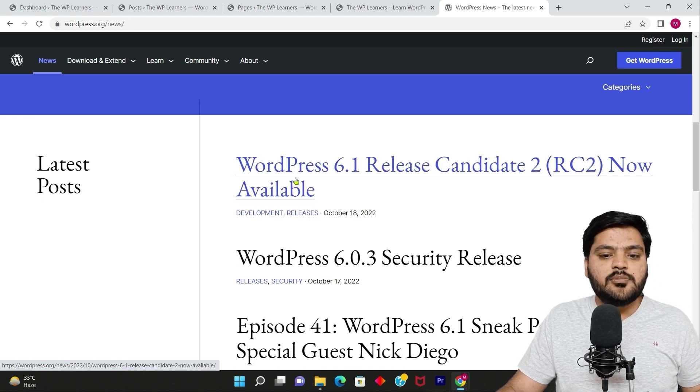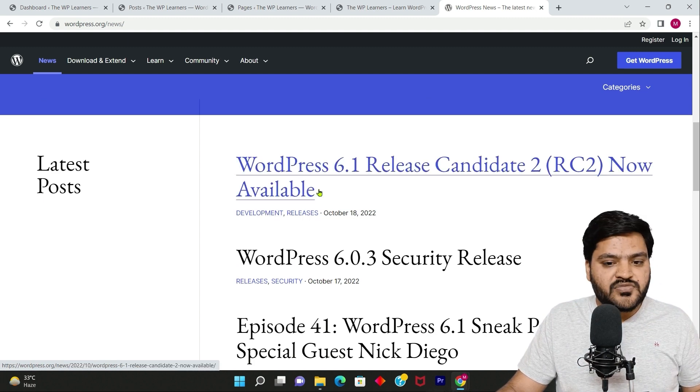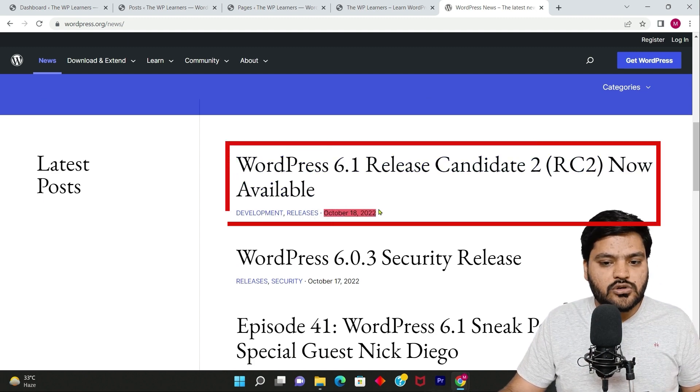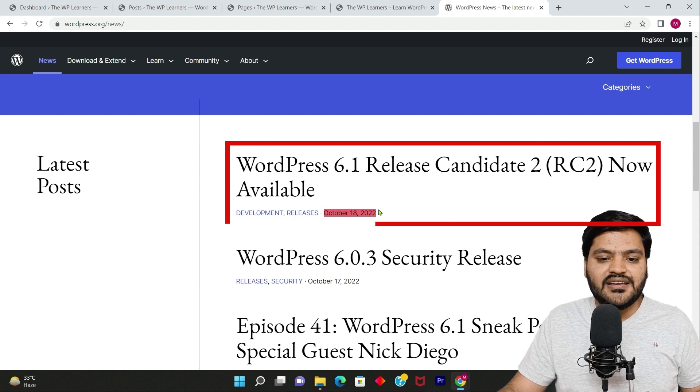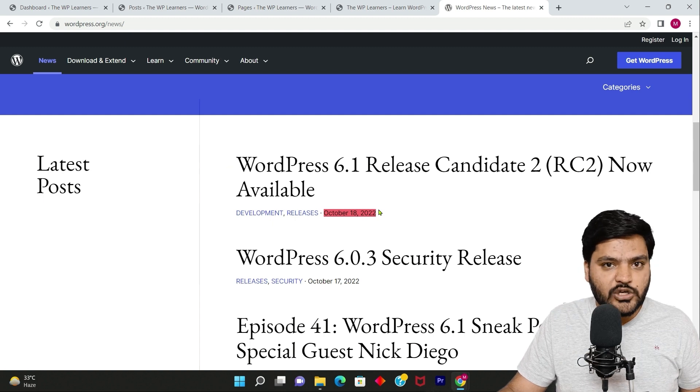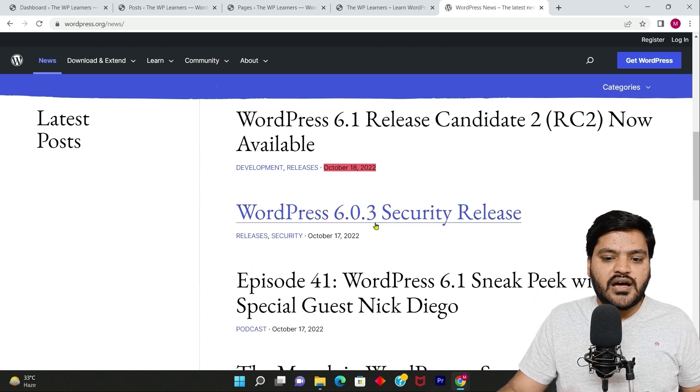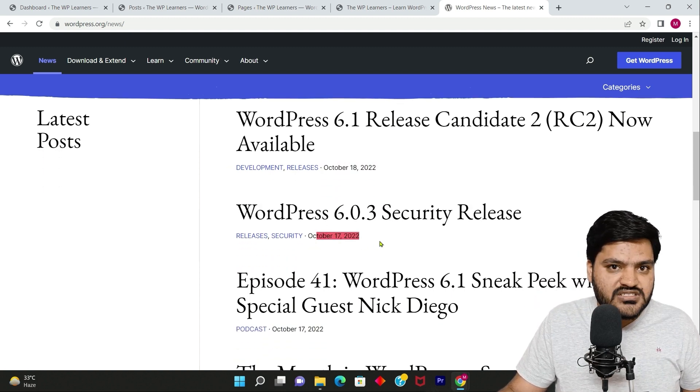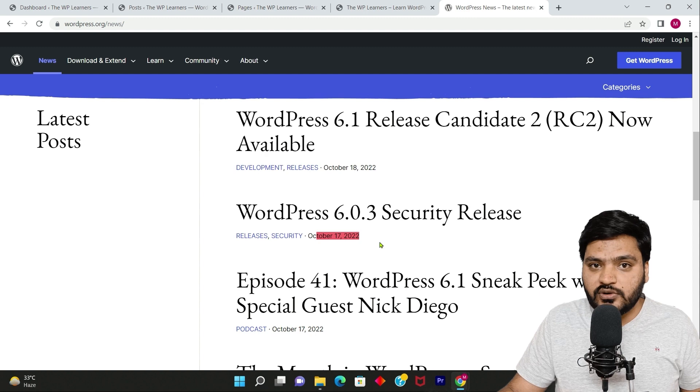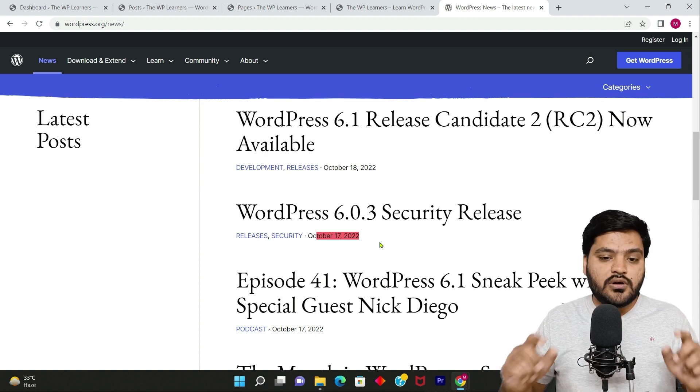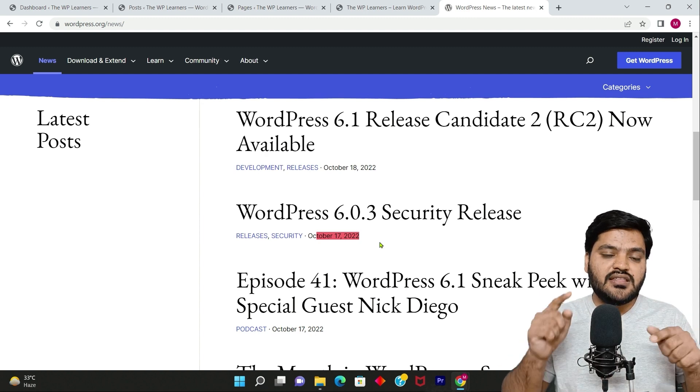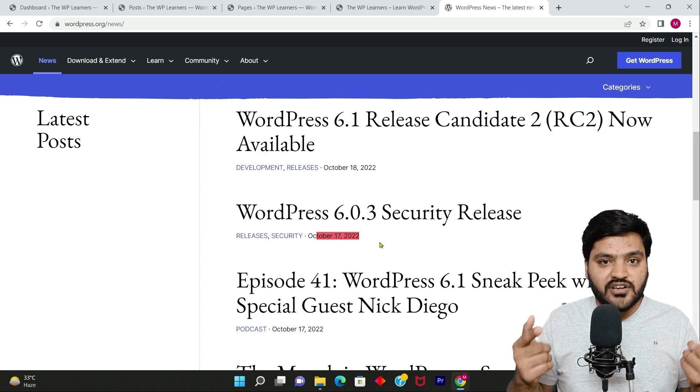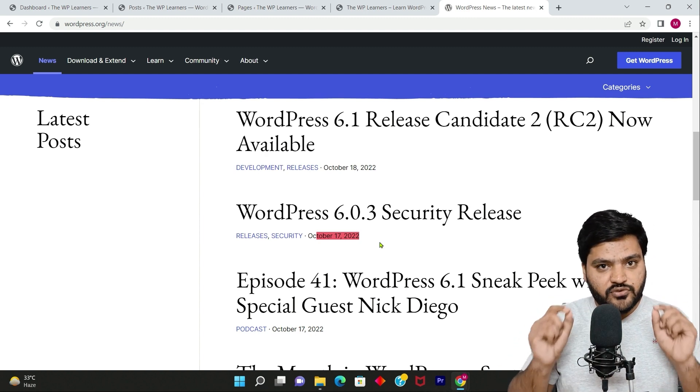Right now you can see on this particular page there are multiple articles. Recently this article was published on October 18, 2022. Before that, there was an article published on October 17, 2022. So as you can see, they are publishing more and more content frequently.